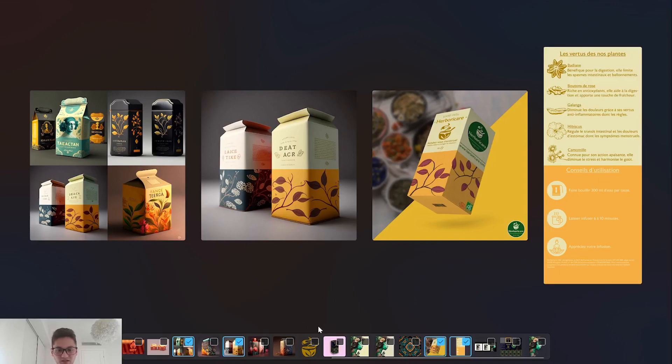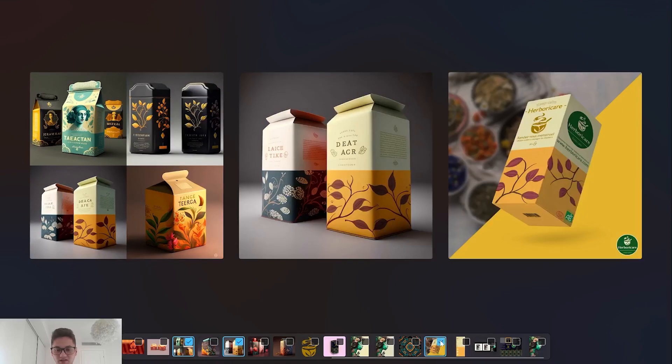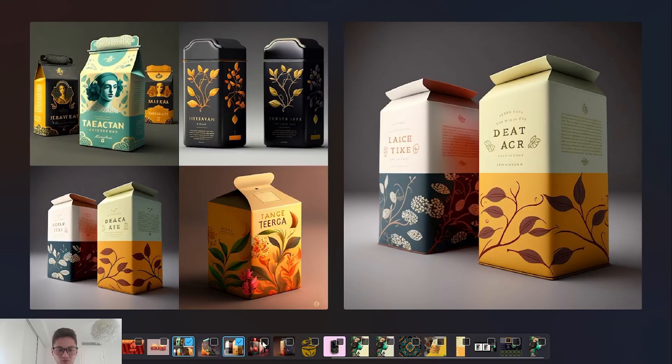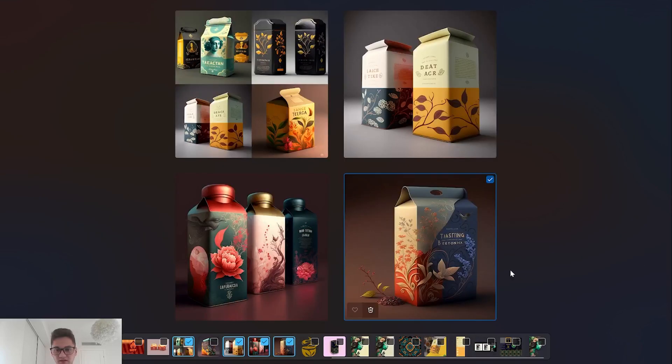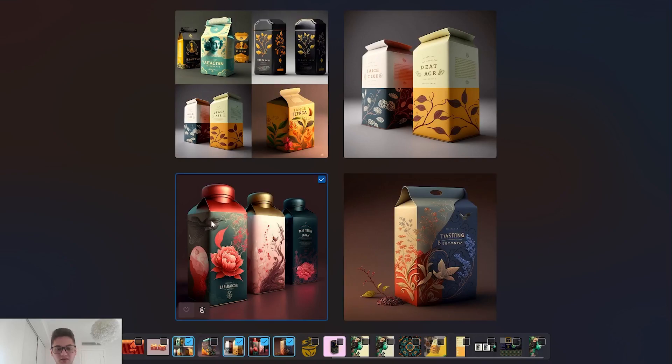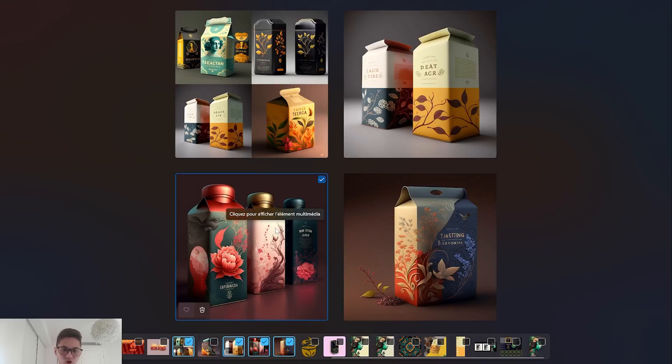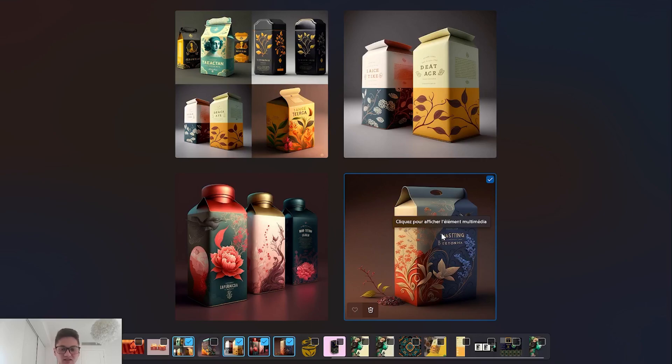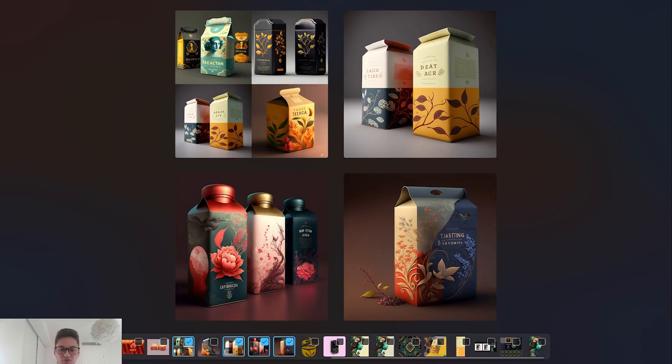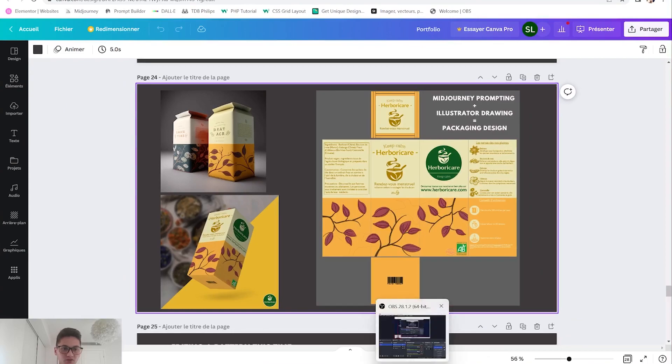Some other insane packagings I found were those ones - they were really inspiring. Look at the colors, they're just insane. I'm gonna show you how I went there, how I got those results in Midjourney and how you can use them to get some packaging design inspiration for your products.